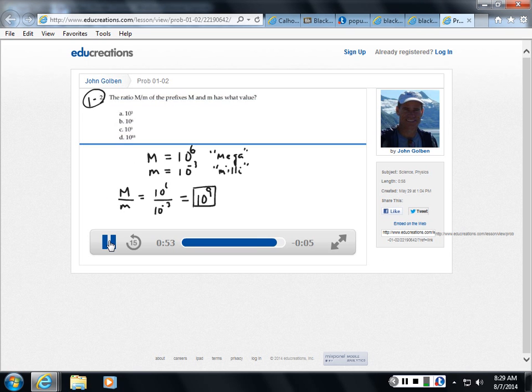But if you were to watch this on your computer, you would see me work out the problem stroke by stroke with me explaining what I'm doing as an overlay. As you're working out or watching this edu-creation video.